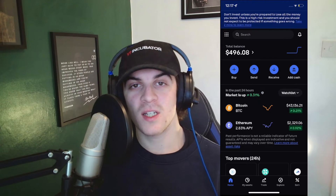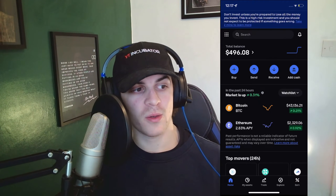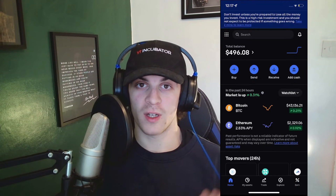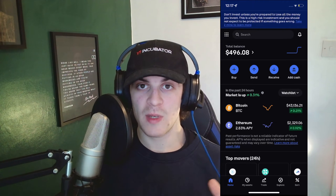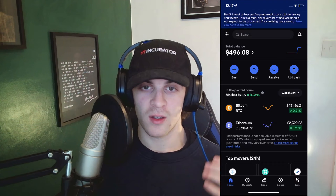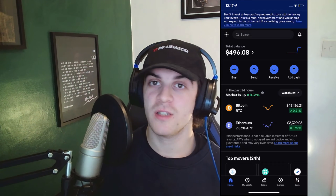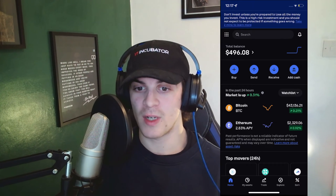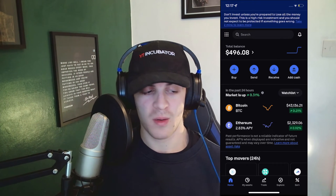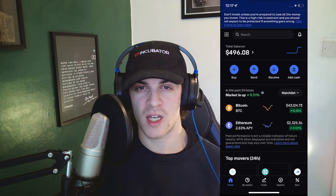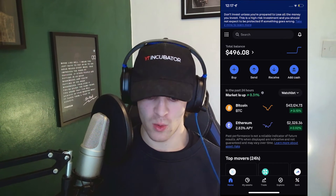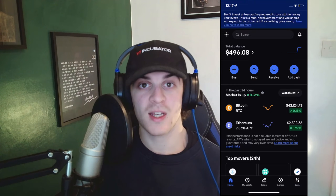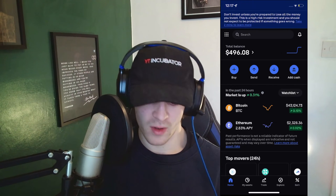In today's video I'm going to teach you how to convert Bitcoin to GBP in Coinbase. It's actually very simple and easy to do, but make sure you pay close attention to ensure you get it all correct. So let's get right into the video.